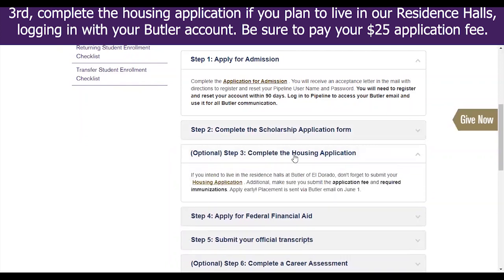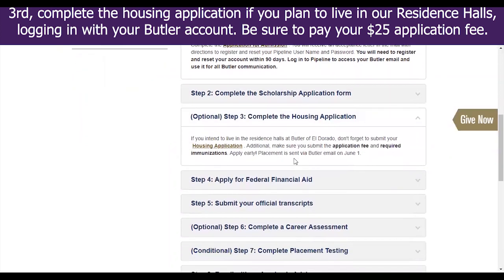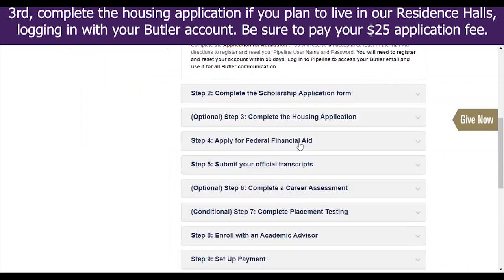Third, complete the housing application if you plan to live in our residence halls, logging in with your Butler account. Be sure to pay your $25 application fee.